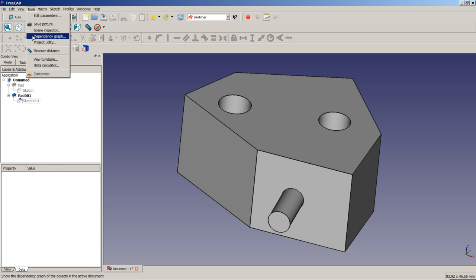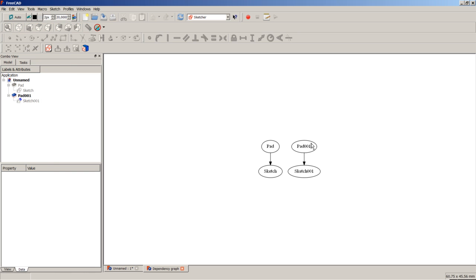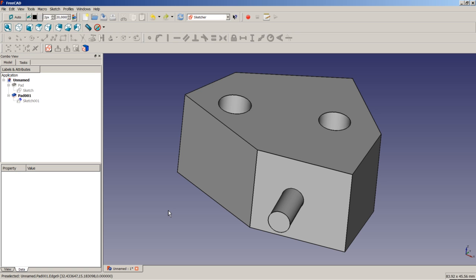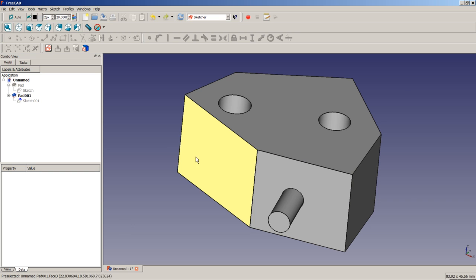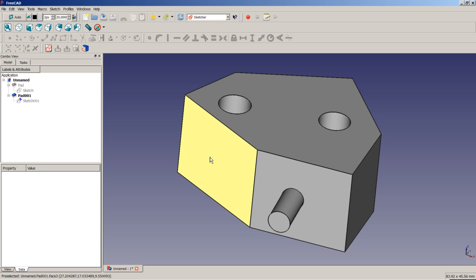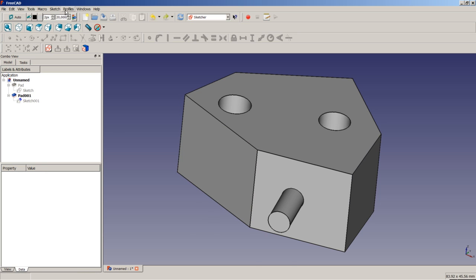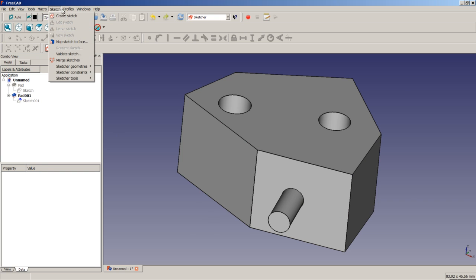Looking at the dependency graph after detaching, we now have two objects. This is a useful trick for 3D modeling: normally you choose a main plane and use placement to orient the pad in 3D space, but you can also select an existing face, do the pad operation, and then detach the pad from the base solid using the Sketcher workbench's Reorient Sketch command.